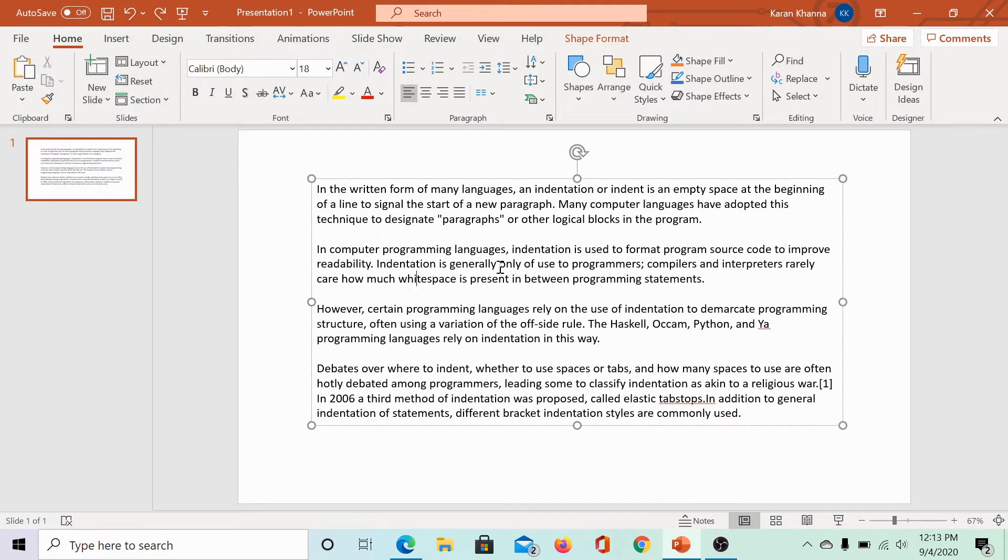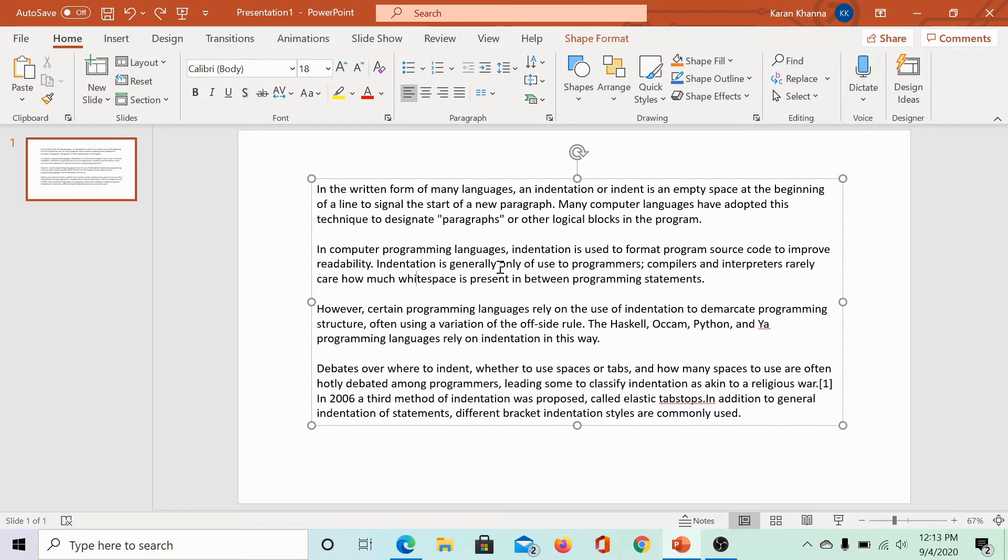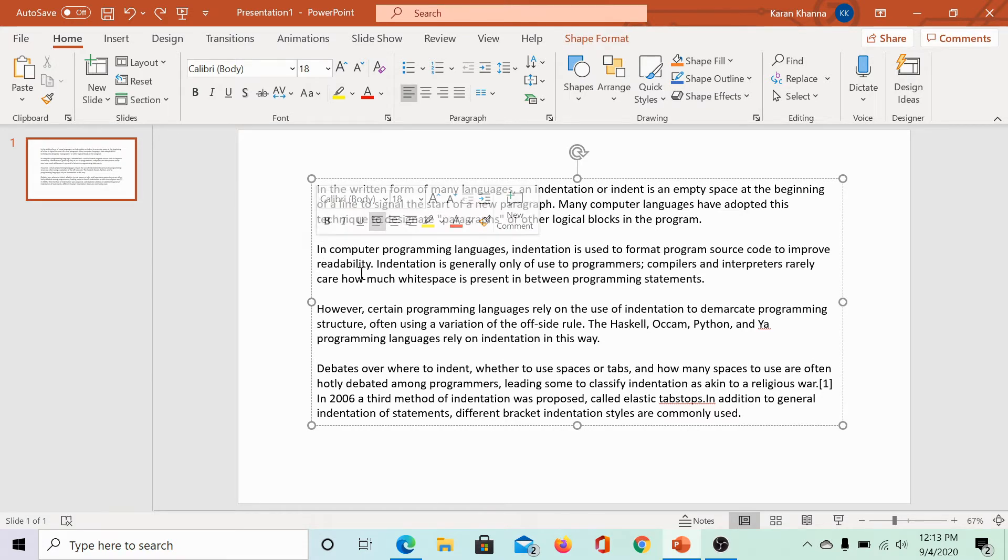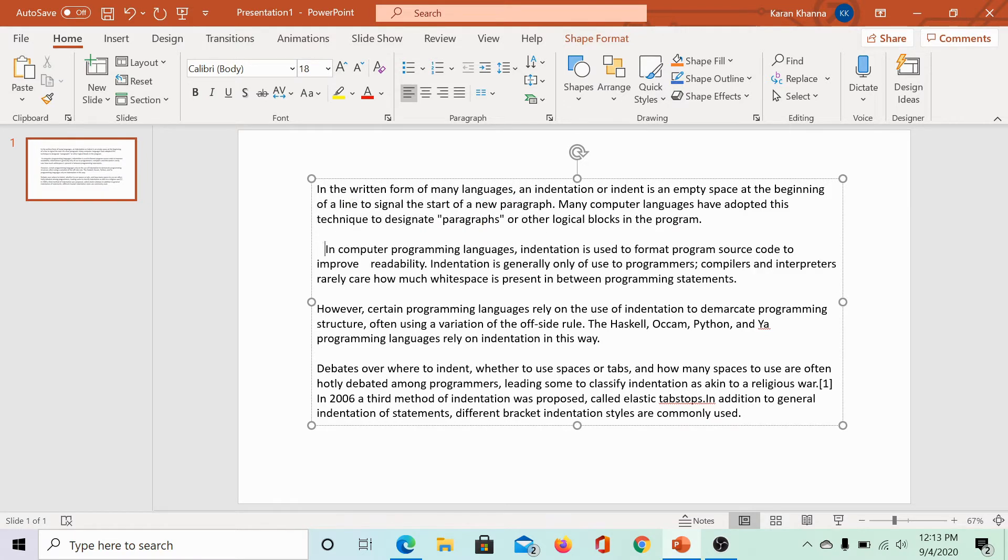In the written form of many languages, an indentation or indent is an empty space at the beginning of a line to signal the start of a new paragraph. For example, this is a new paragraph. The first line, not the first sentence, the first line in this paragraph should start with a little bit of space and this space is called indentation.